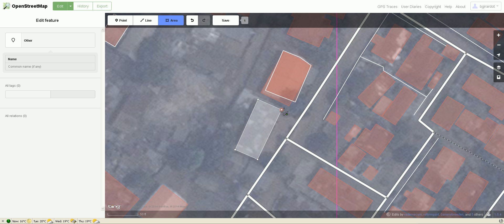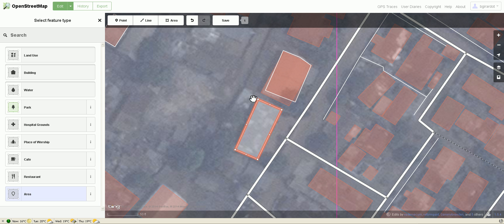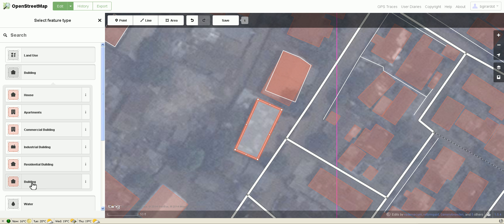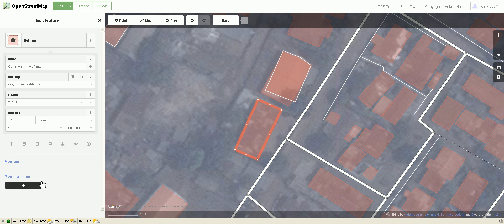Now the building is highlighted and selected, and it's asking me to put some tags on it. One click on 'Building' brings up a list of building types. Since I don't know what type of building this is, I'll mark it as a generic building by selecting 'building,' which tags it as building=yes. I don't have to fill anything else in — I'm basically done after that.